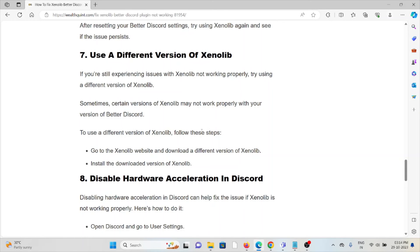The seventh method is to use a different version of Zenolib. If you are still experiencing issues with Zenolib not working properly, try using a different version. Sometimes certain versions of Zenolib may not work properly with your version of BetterDiscord. Go to the Zenolib website, download a different version, and install it.